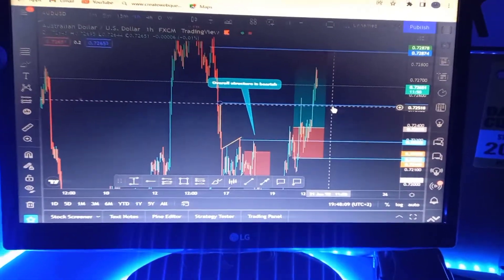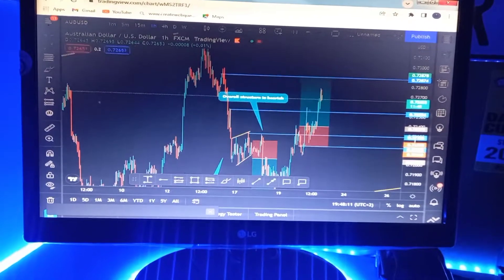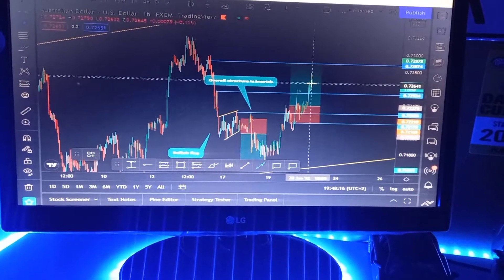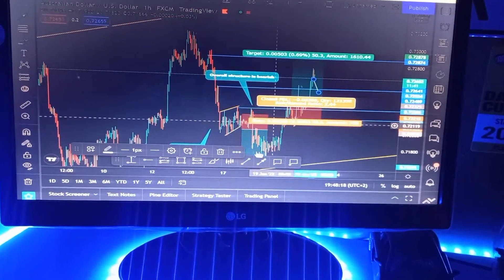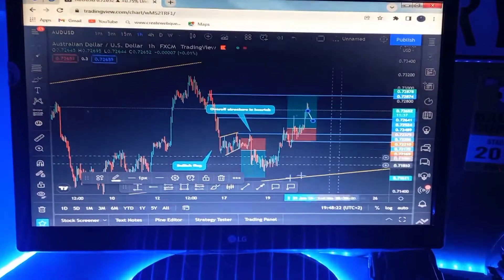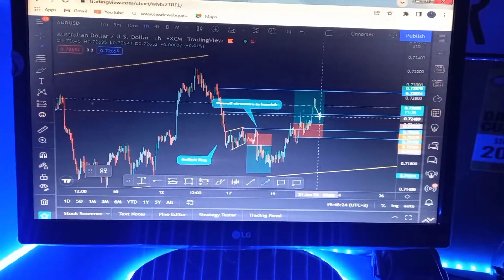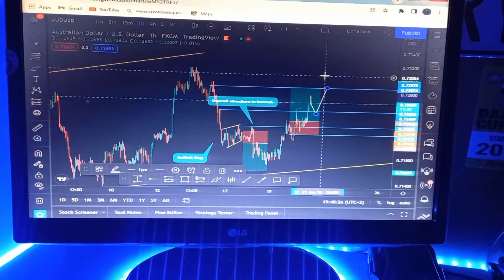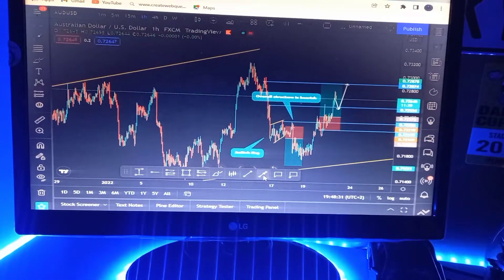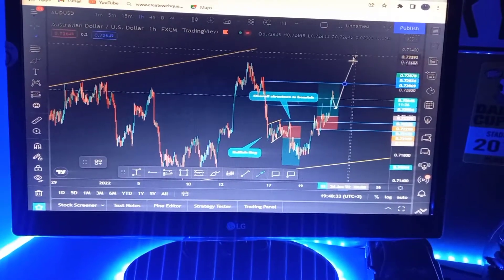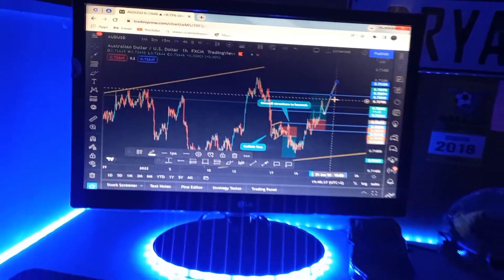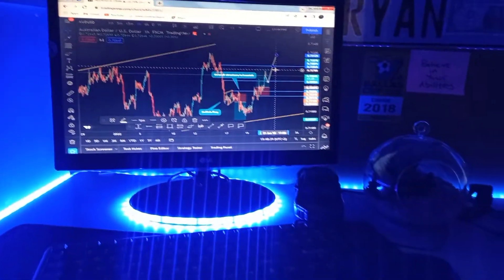I feel excited. The stop loss is here at this blue horizontal line. So whatever happens — if I do get knocked out and the market decides to come down and take me out — I'm fine, I'm happy, because my stop loss is in profits. Further on, we could look for the market to push up to this area. That's my trade on AUD/USD.